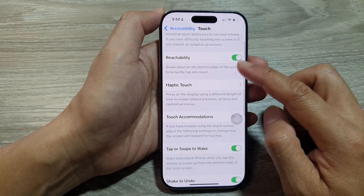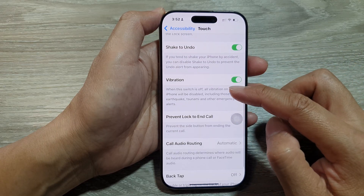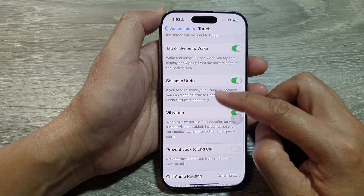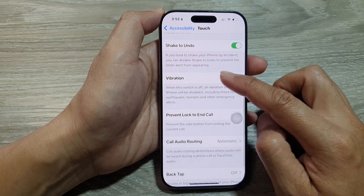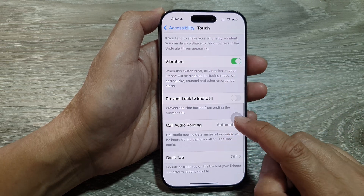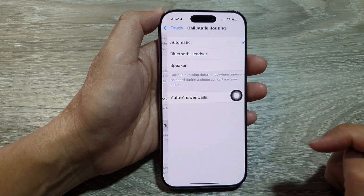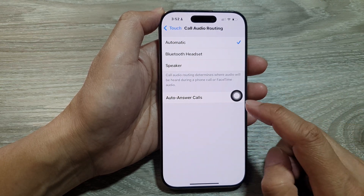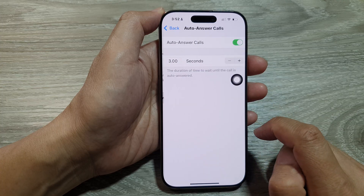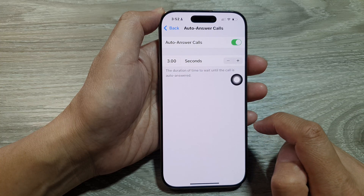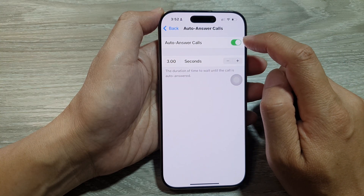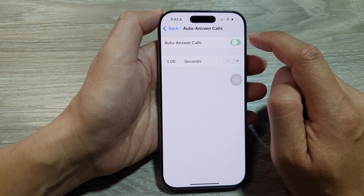After that, scroll down and then tap on Call Audio Routing. In here, tap on Auto Answer Calls. At the top, tap on Auto Answer Calls.